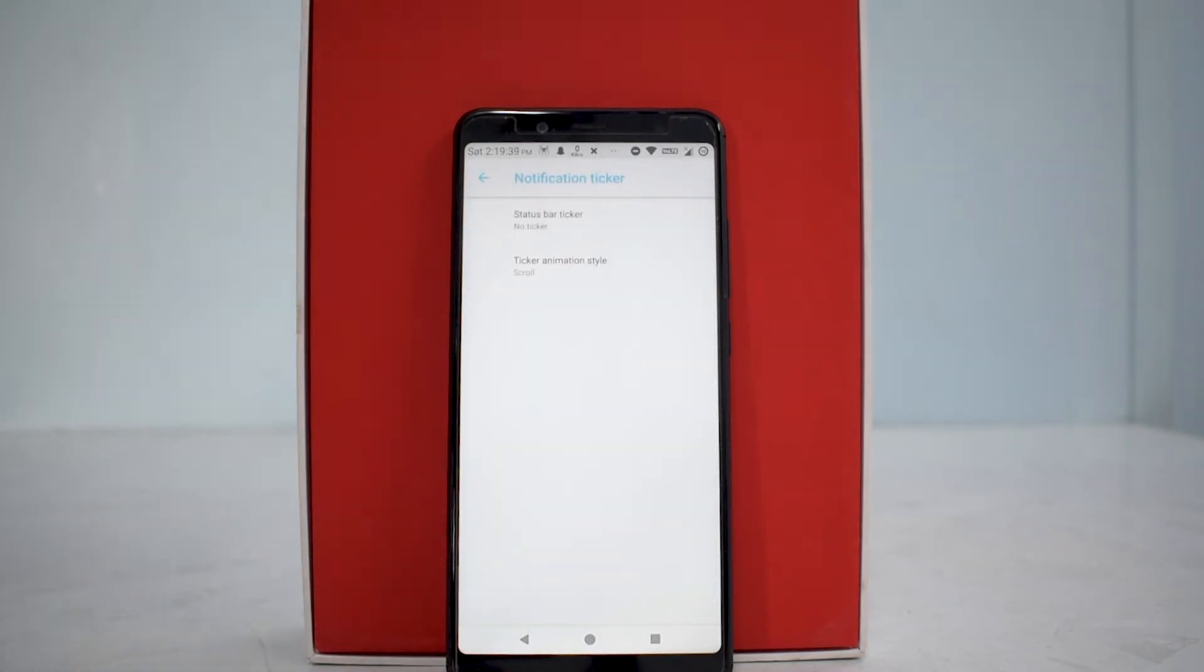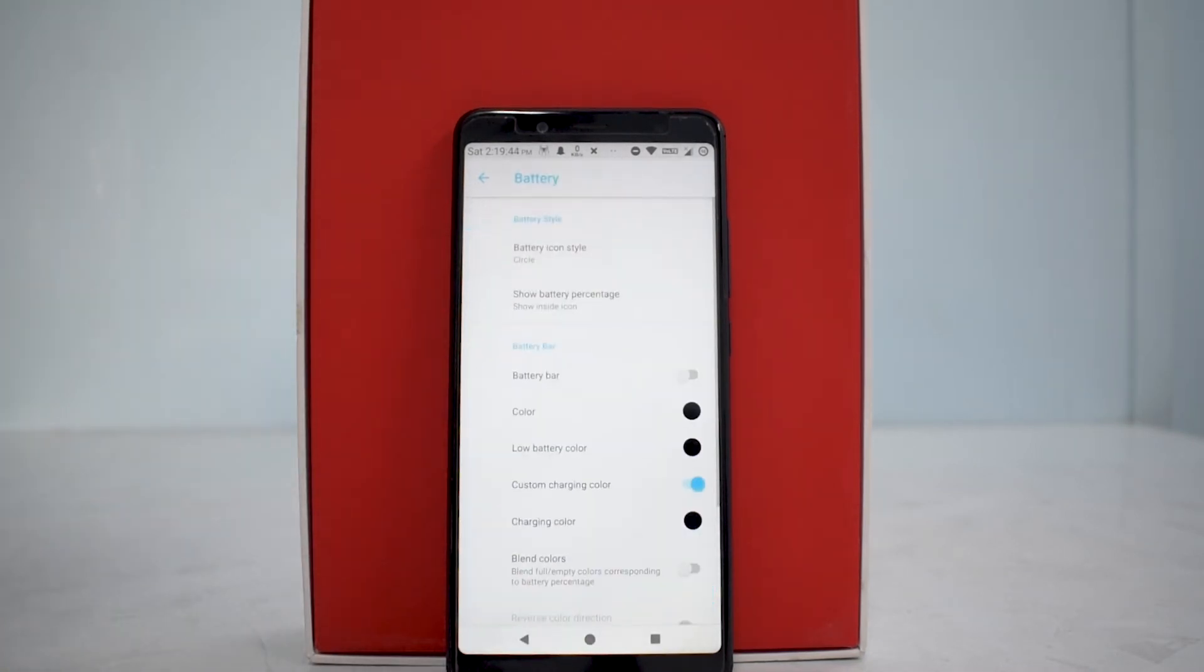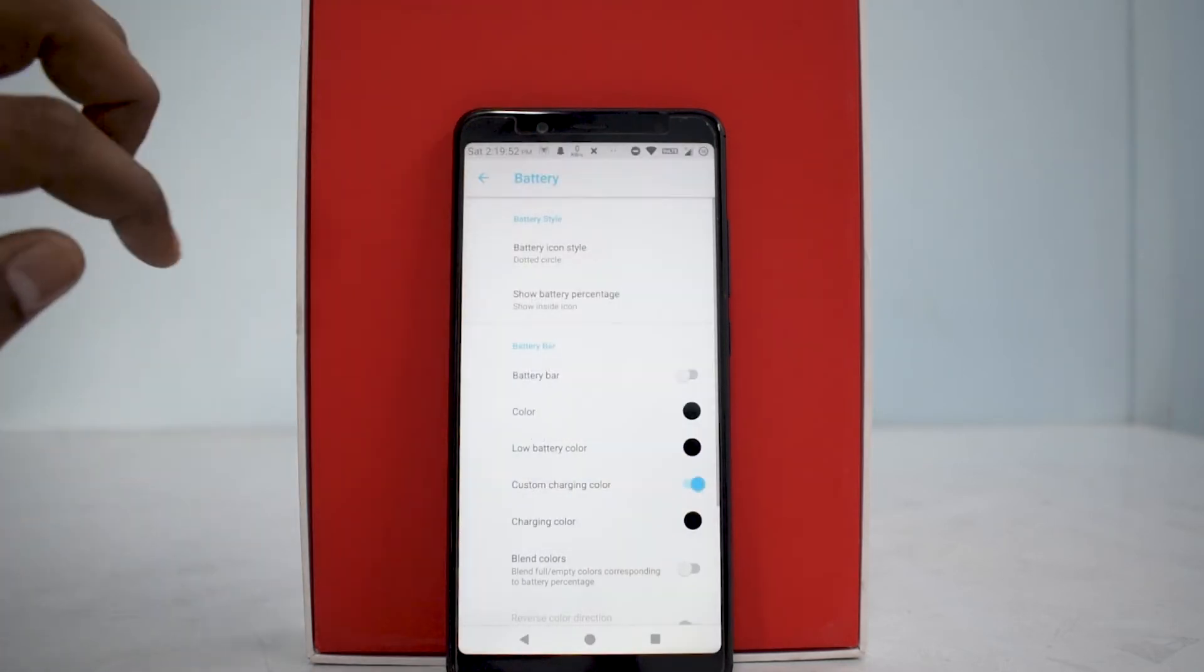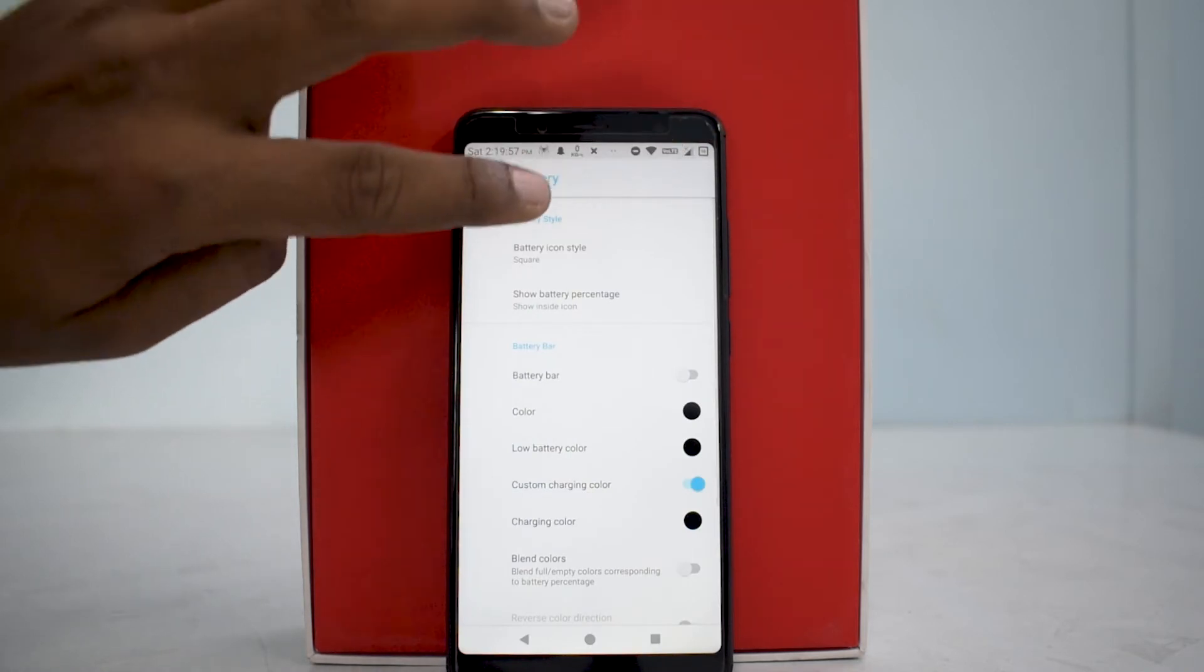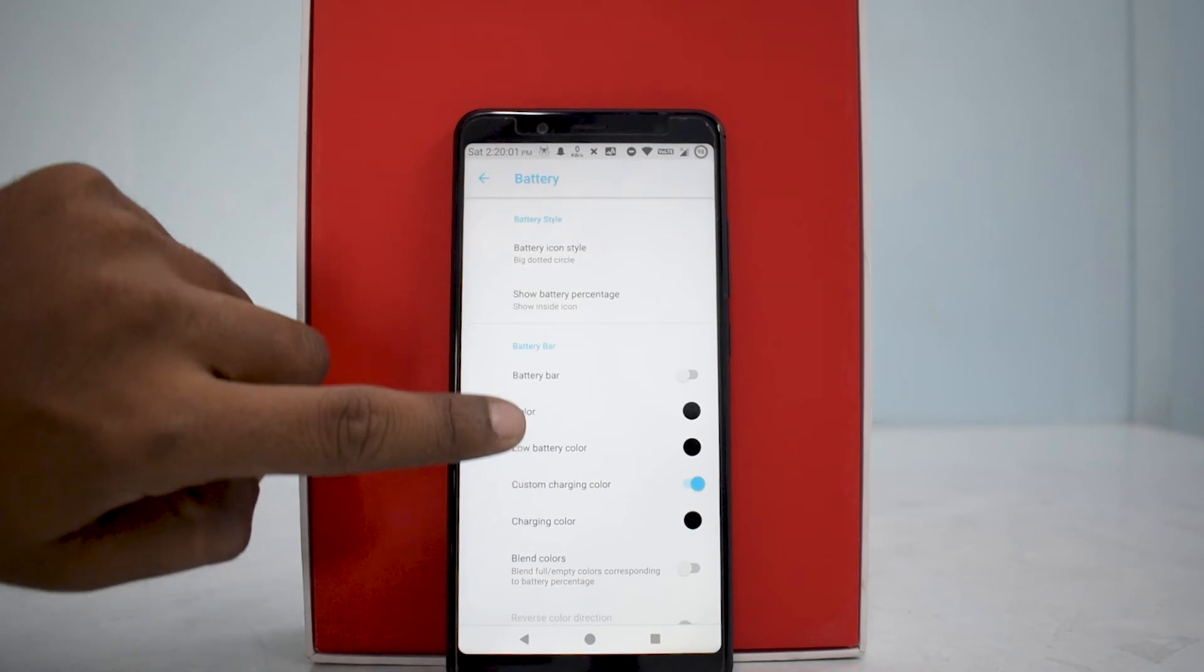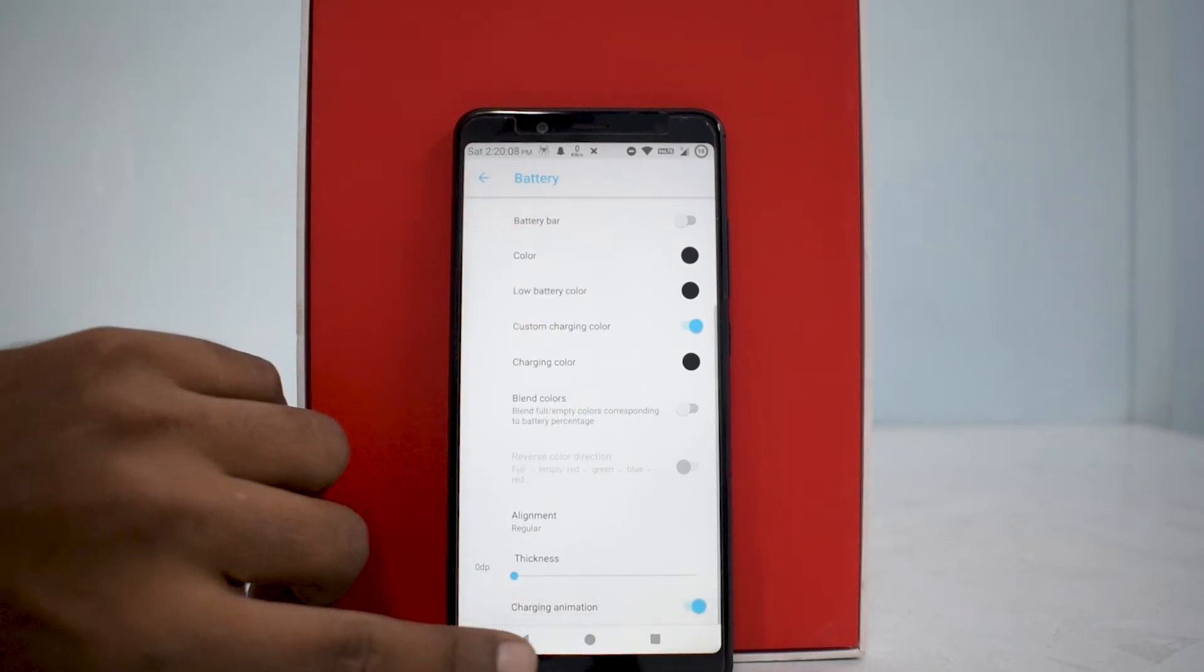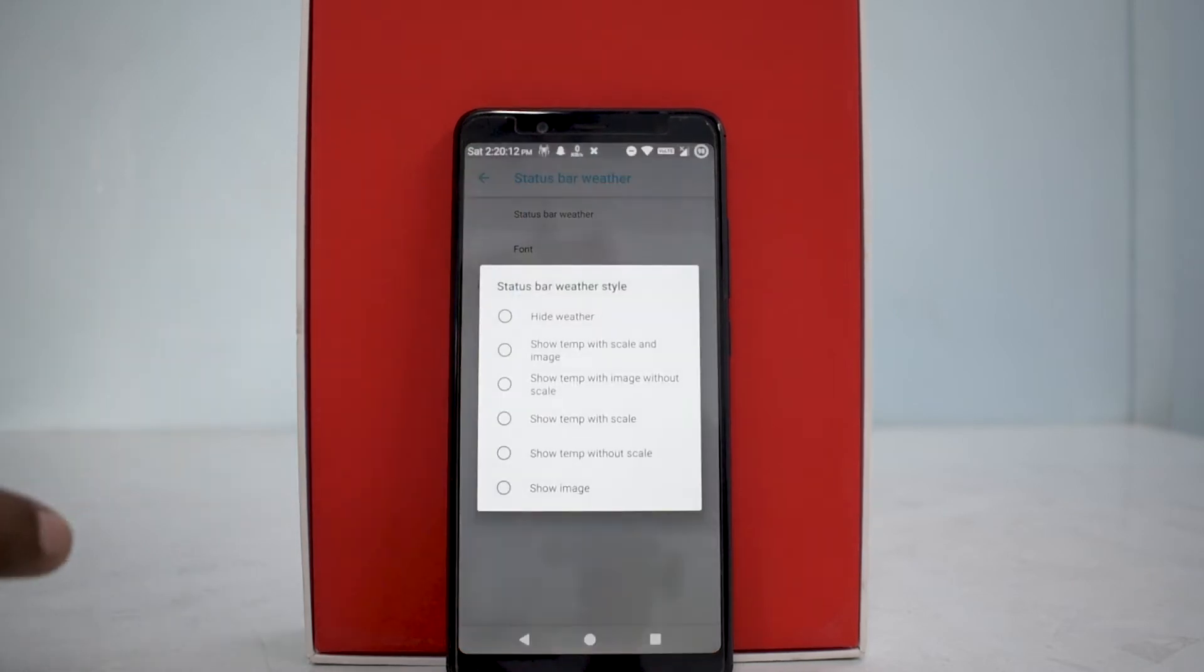You have battery customizations. You can color your battery bar, choose what type of battery status icon you want - a dotted circle, big circle, or square one. As I'm changing this over here, you can see everything is changing over there. You can change the charging color, blend the colors, decide the alignment, and enable charging animation.